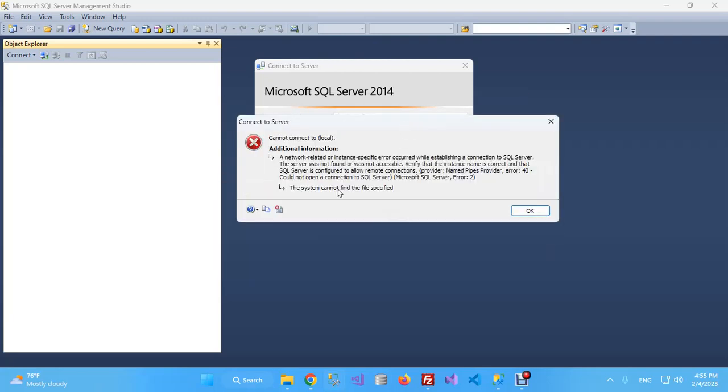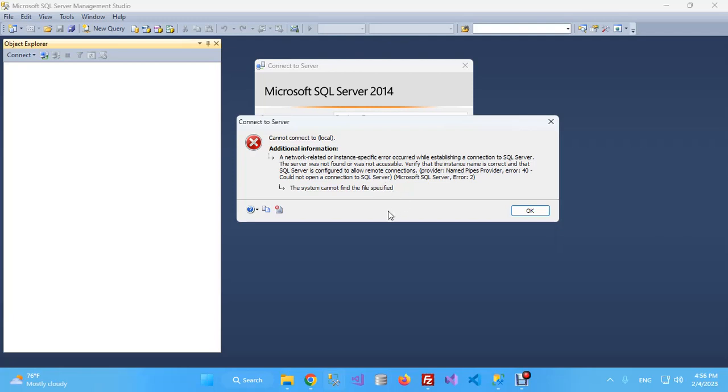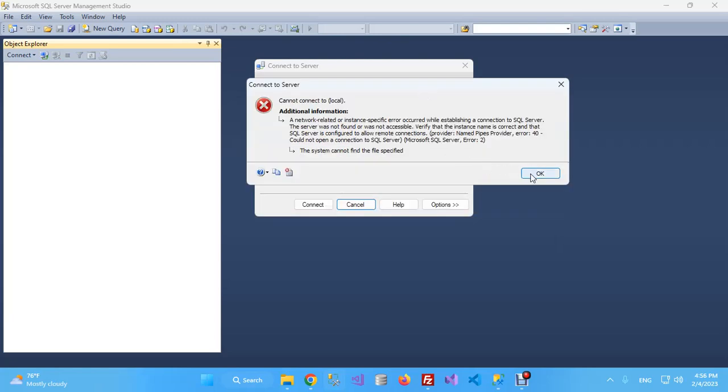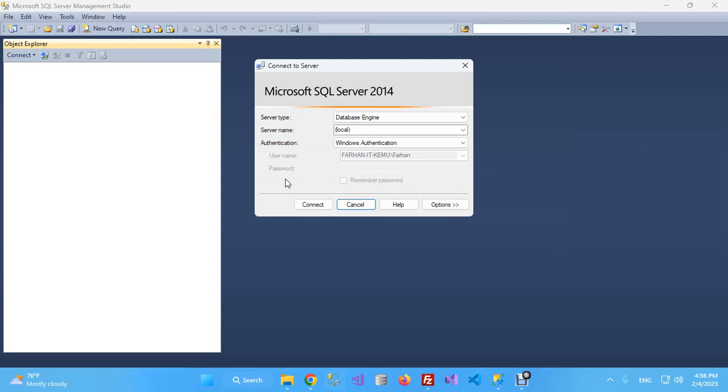Dear friends, this is the error: the system cannot find the file specified. It doesn't tell us much about the error. It simply says could not open a connection to SQL Server. You might be wondering if your SQL Server has got corrupted or uninstalled, but it is not like that.